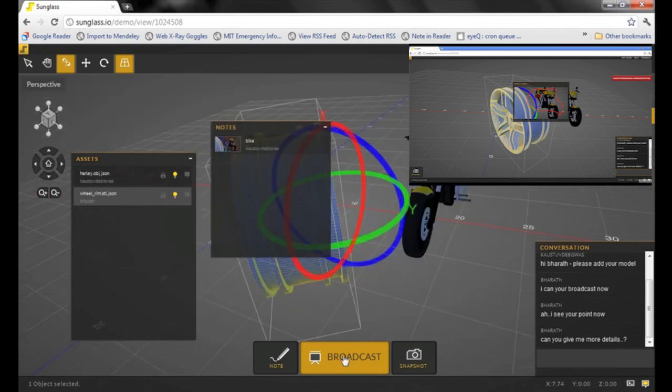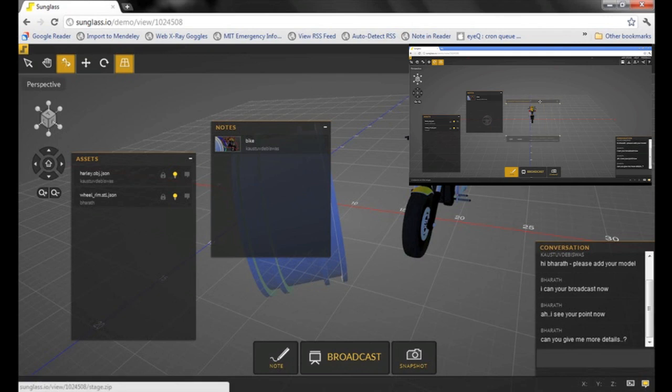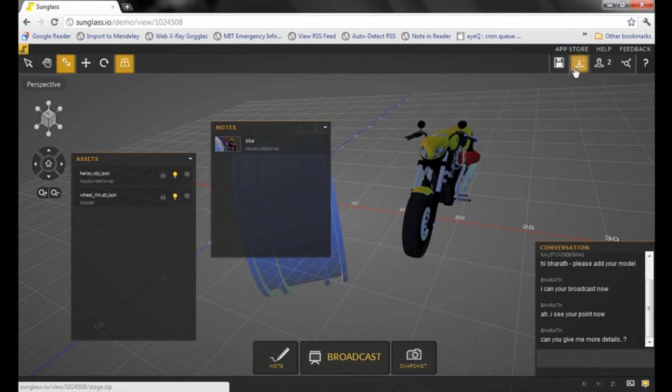Once I switch off the broadcast button, you will see Bharat's reverting back to its original. And very quickly, you should be able to download these models and download these annotations.